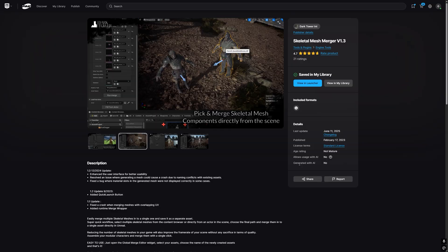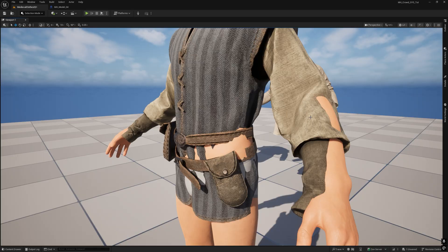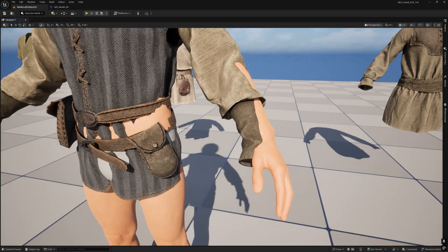Today we will see how to create new clothes by simply merging different skeletal meshes and also how to fix common mesh issues. Let's get started!